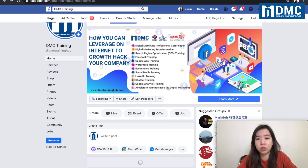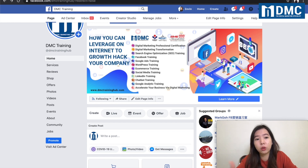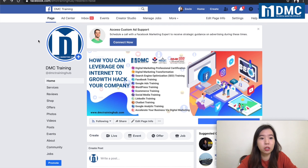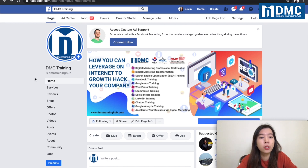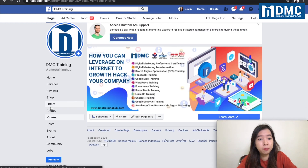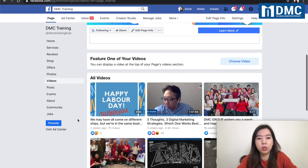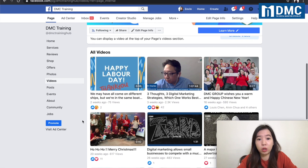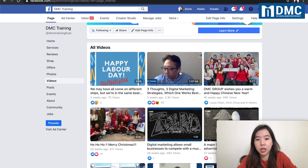First thing you need to ensure is that you go to your page, or perhaps the videos that you would like to embed. This is actually my Facebook page over here called DMC Training — my company page. I'll just go under the video tab and this will show all the videos that I have, be it recorded videos that were uploaded or the Facebook Live videos.